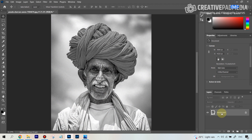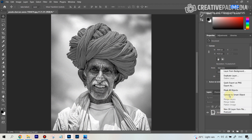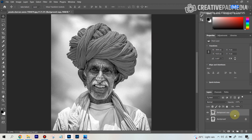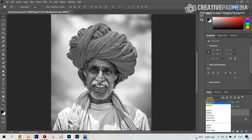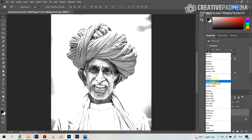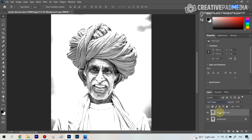Then we have to duplicate this layer. Right-click and select Duplicate Layer — so we're going to get two layers. With the top layer highlighted, turn the blending mode. Blending modes are here — click and then select Color Dodge. What this does is it blends both layers in such a way that it makes the image really, really bright.